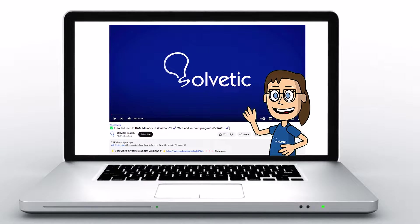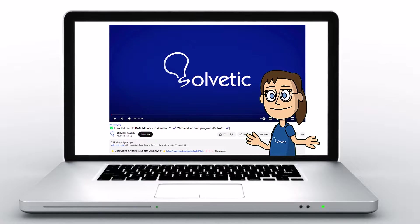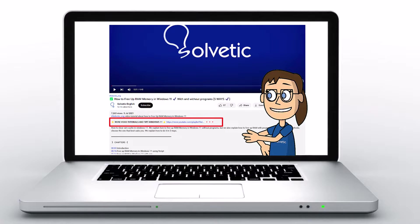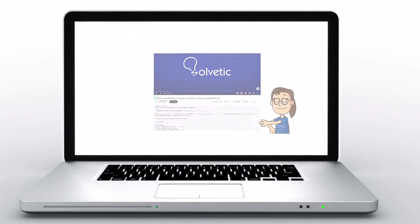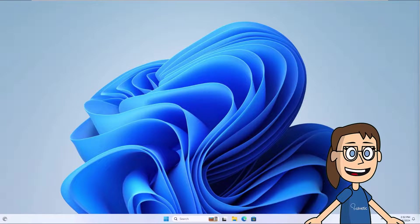Welcome to Solvetic, your channel to always learn technology easily. Below in the description you will find useful links we used in this video. Today in Solvetic we will see how to access safe mode on Windows 11.